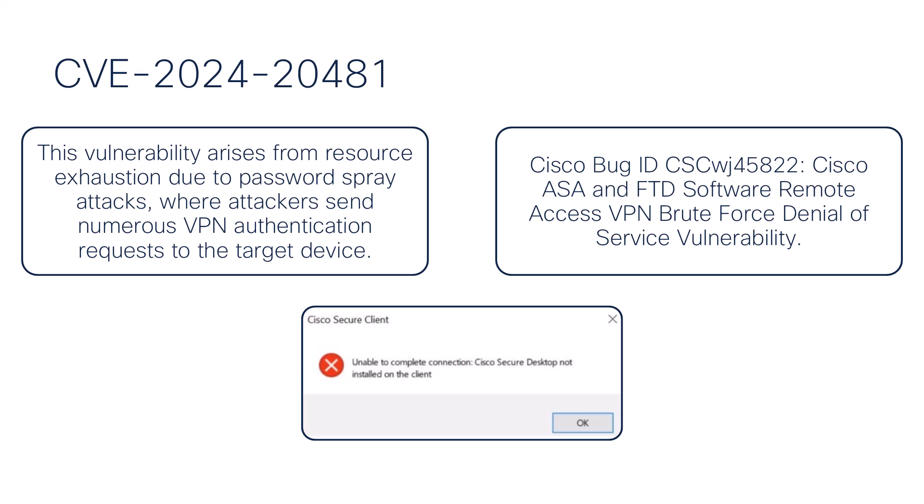Successful exploitation can lead to a denial of service or DOS for the remote access VPN service. A key symptom of this exploit is when users encounter intermittently their own message displayed on the screen when trying to establish a remote access VPN connection using Cisco Secure Client.